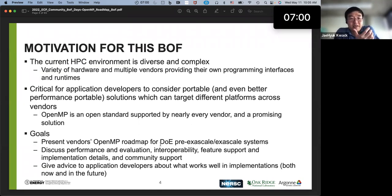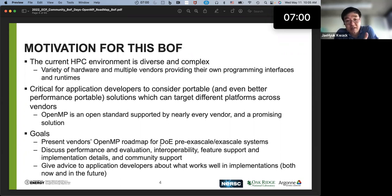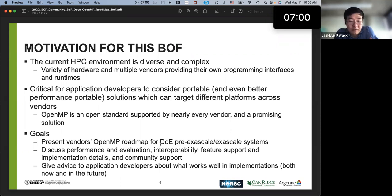The motivation of this BOF: the current HPC environment is diverse and complex. We have a variety of hardware and multiple vendors providing their own programming interfaces and runtimes. It is critical for application developers to consider portable solutions targeting multiple platforms across vendors. OpenMP is an open standard supported by almost every vendor, so we believe OpenMP could be a promising solution. The goal is to present the vendors' OpenMP roadmap for DOE pre-exascale and exascale systems, and discuss performance, interoperability, feature support, implementation details, and community support.